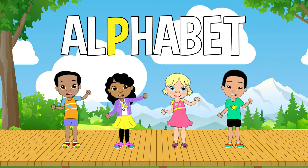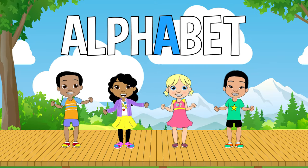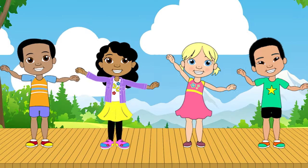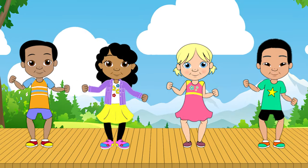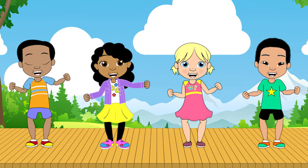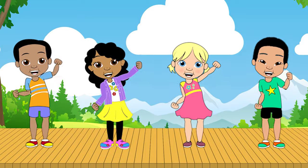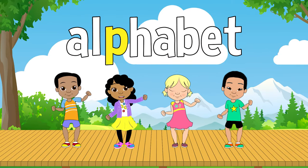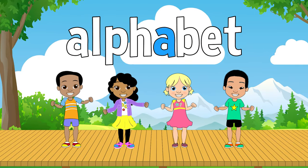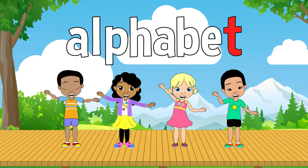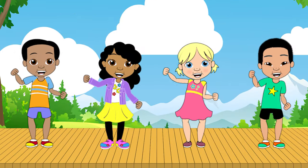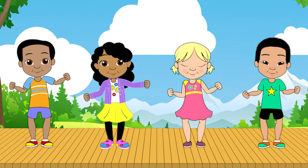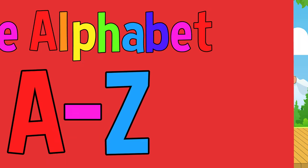A L P H A B E T. The alphabet, the alphabet, will help me write and read. A L P H A B E T. The alphabet, the alphabet, let's learn from A to Z.